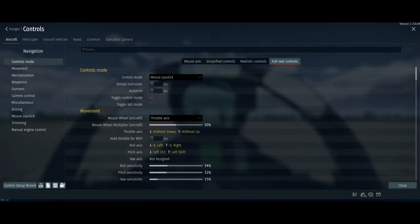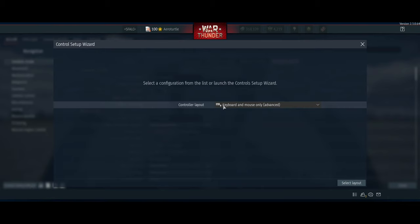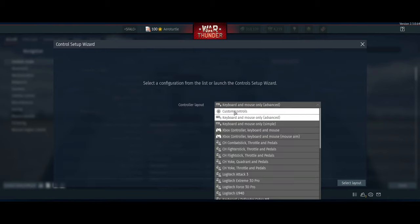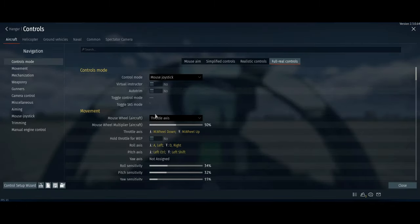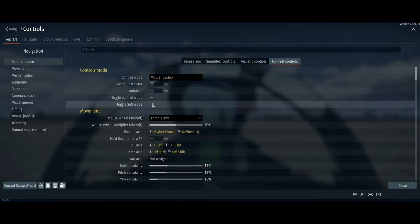Go to Control Setup Wizard, select this one right here, click Advanced. I've already edited it a bit, so let's just start from the top and go all the way to the bottom.